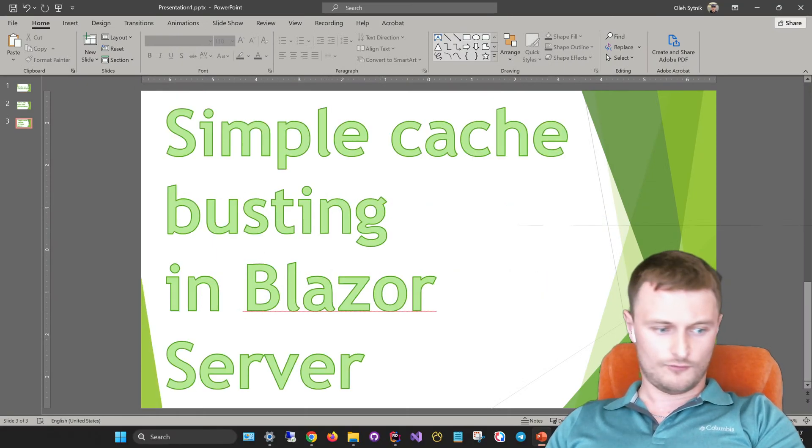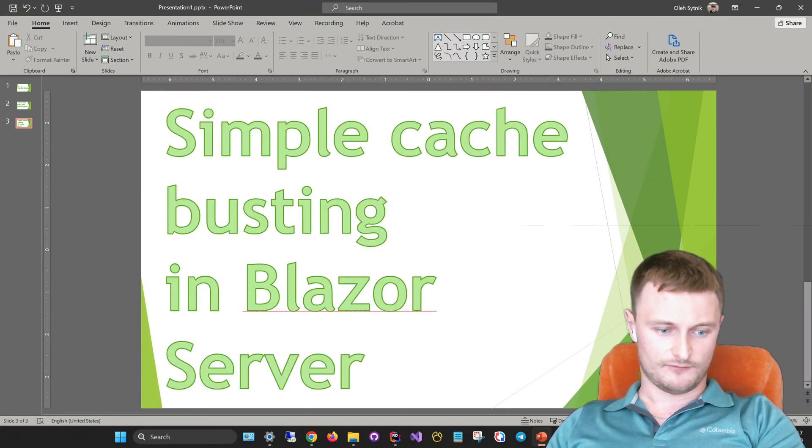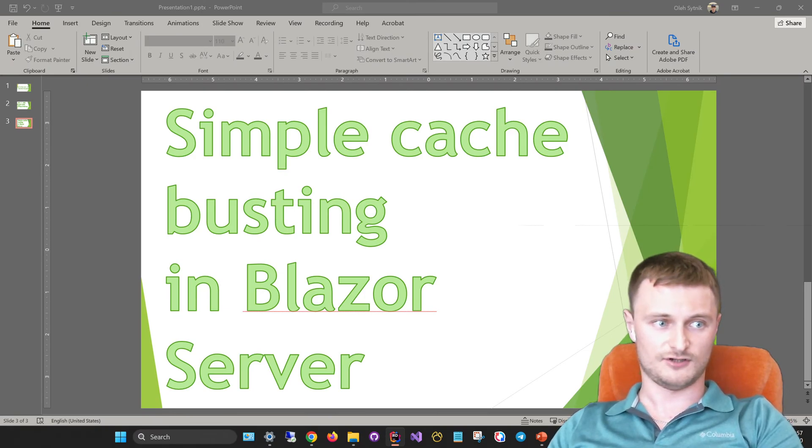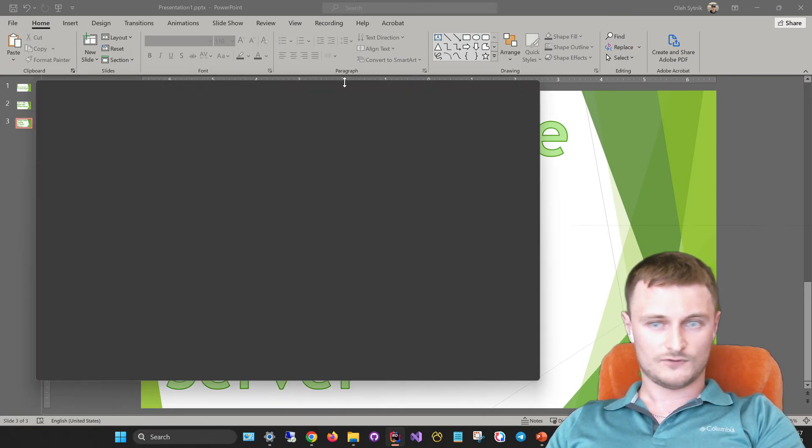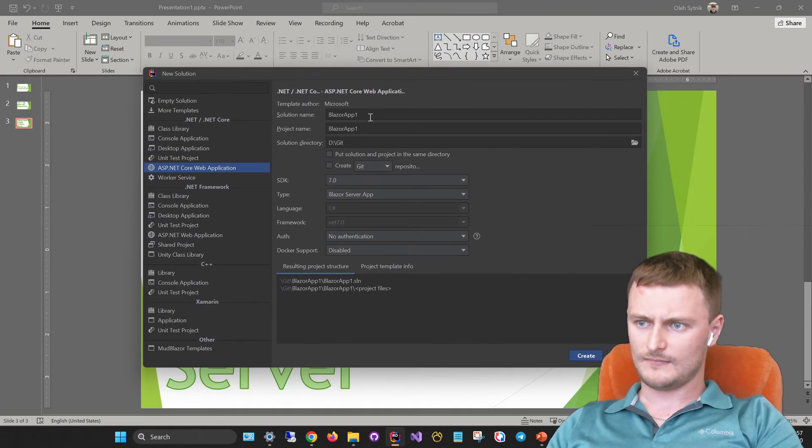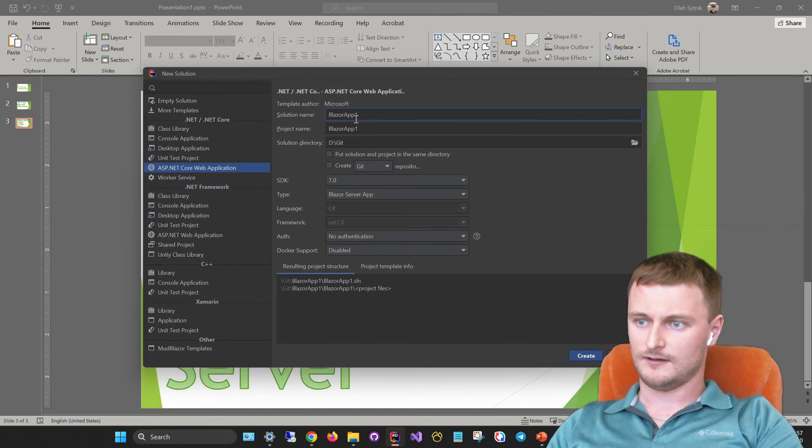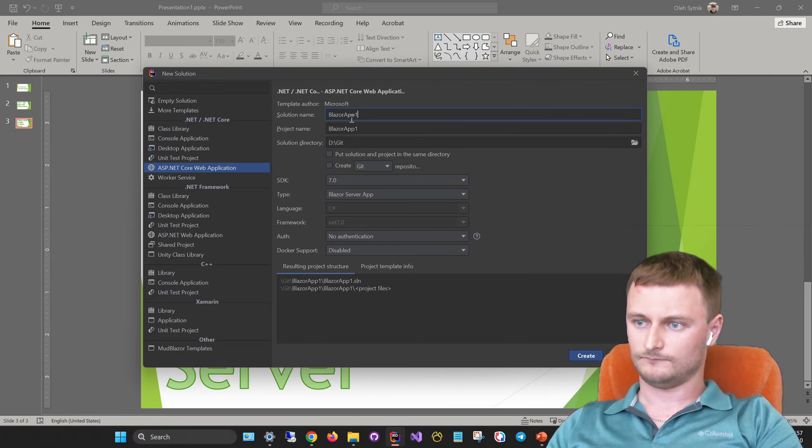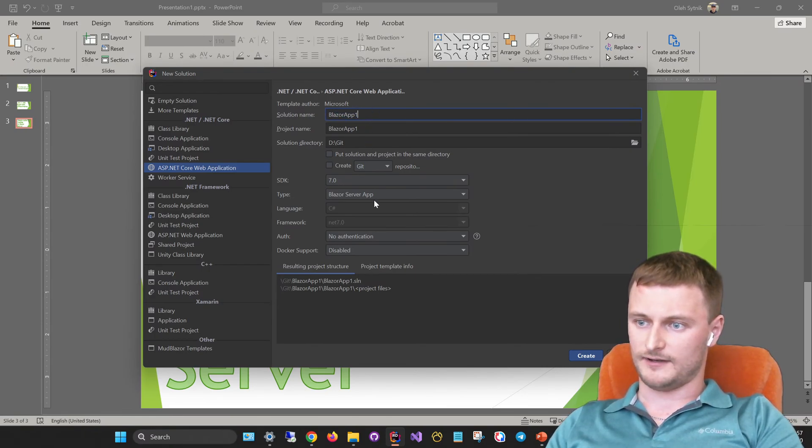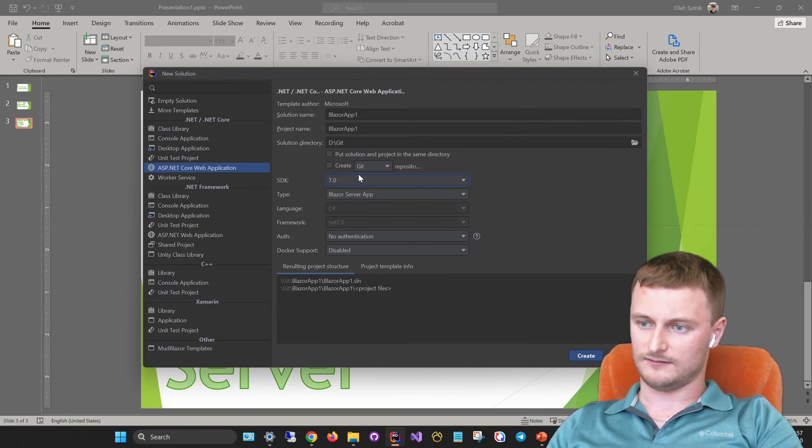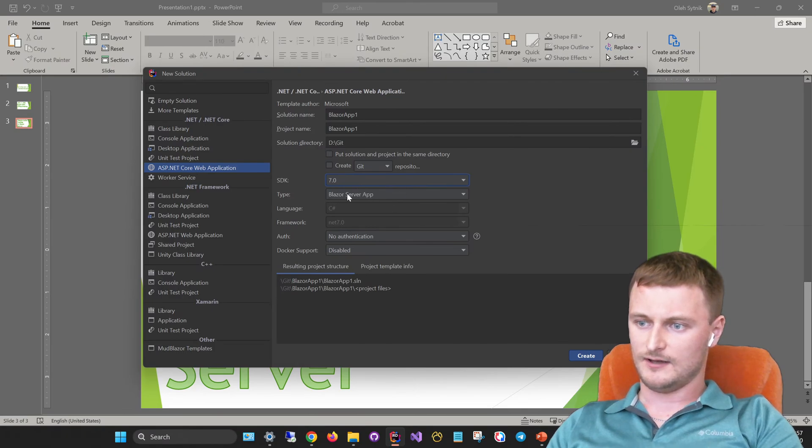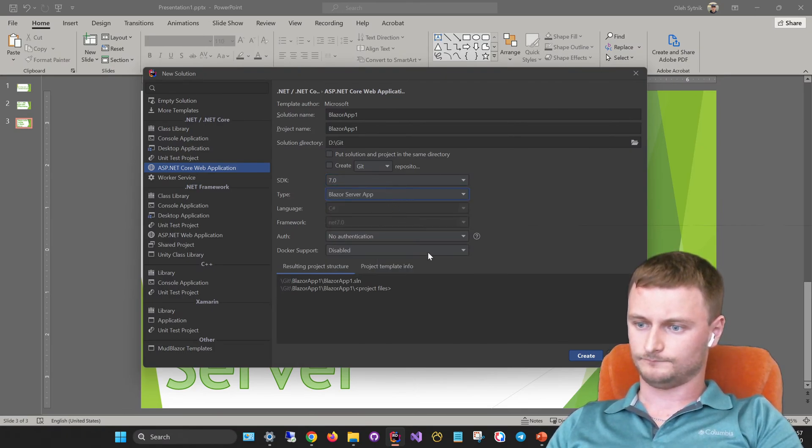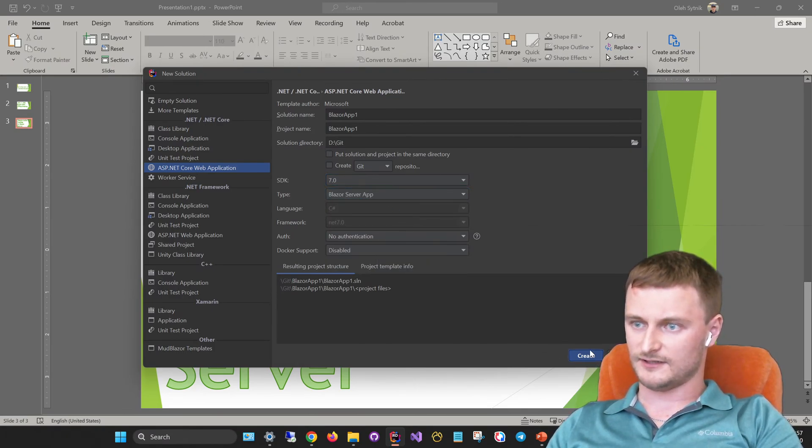First of all, let's create a new Blazor server project. We can do it easily with JetBrains Rider. We have this window with our templates and we can go with the Blazor app. We'll keep the SDK 7.0 and Blazor server app template. Let's create it.